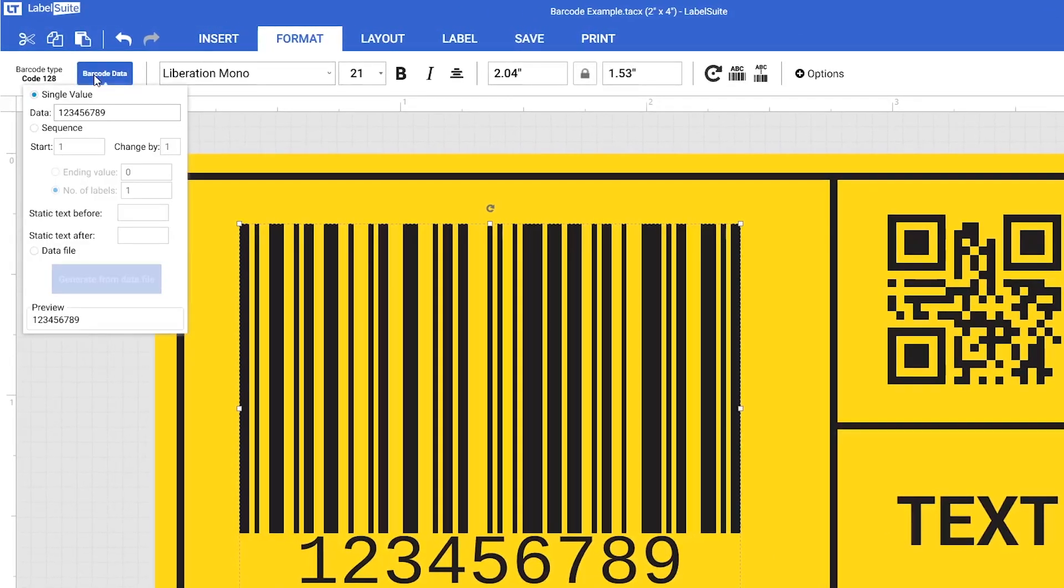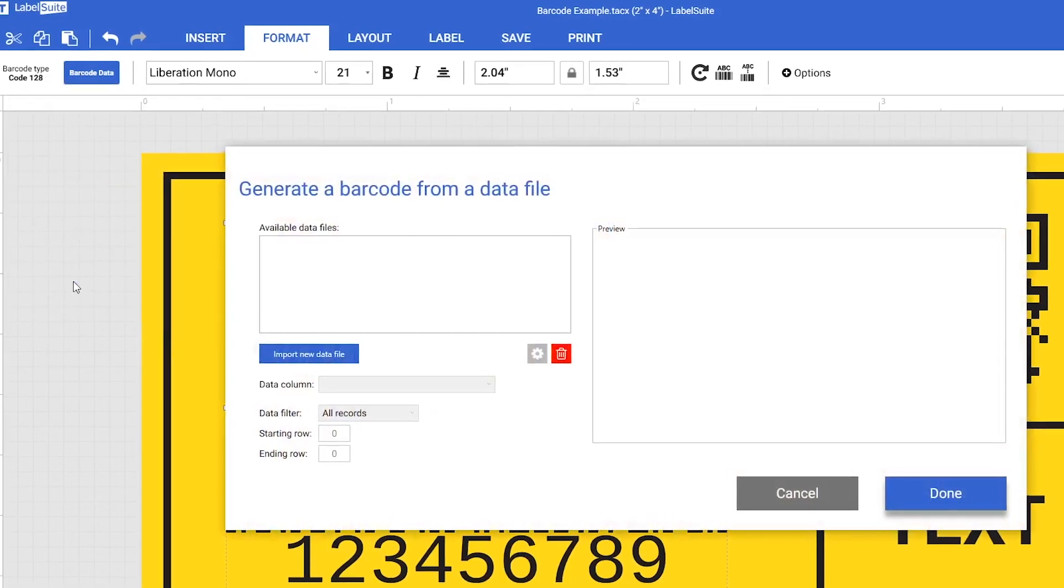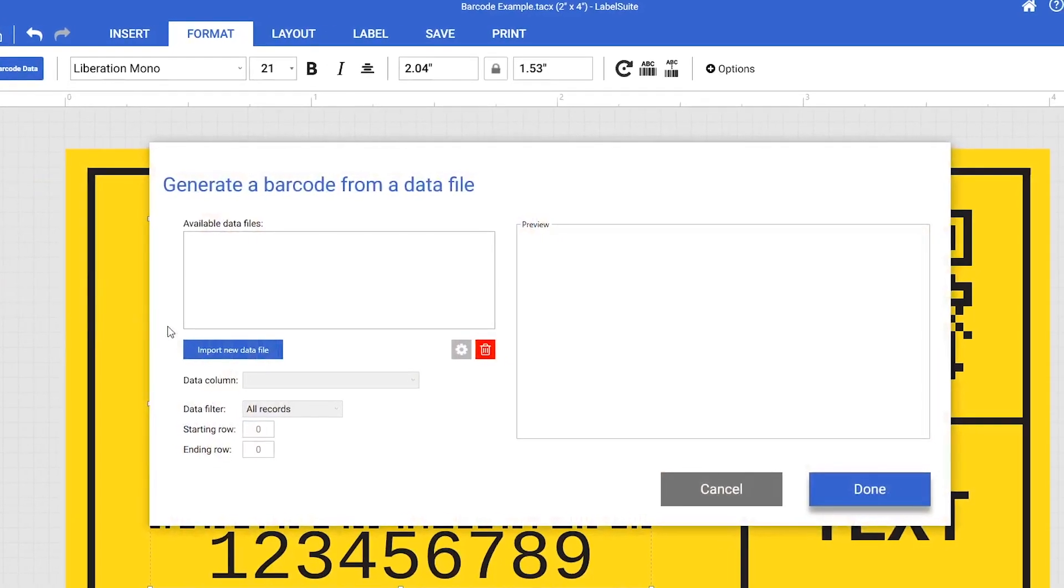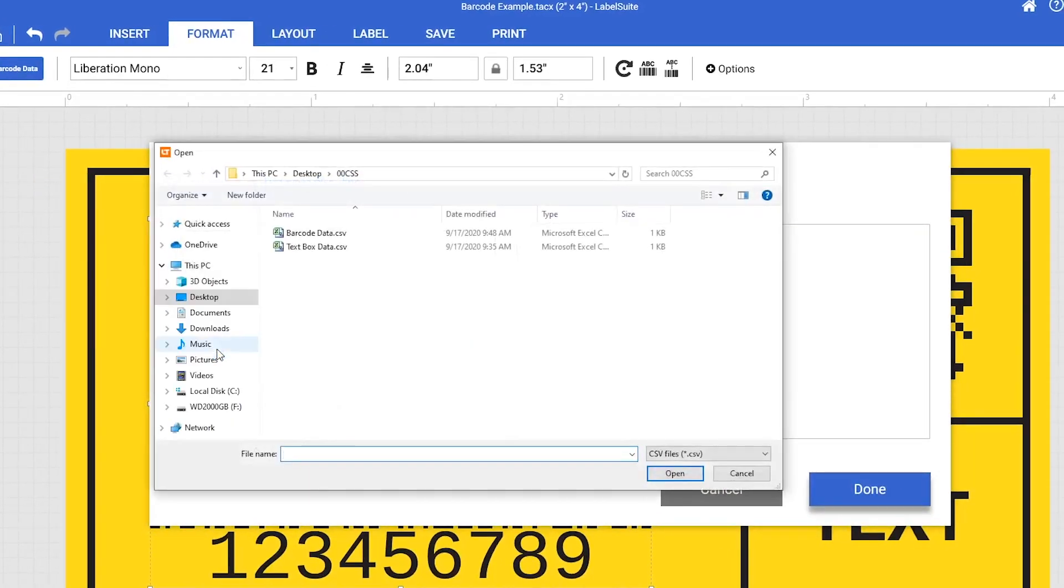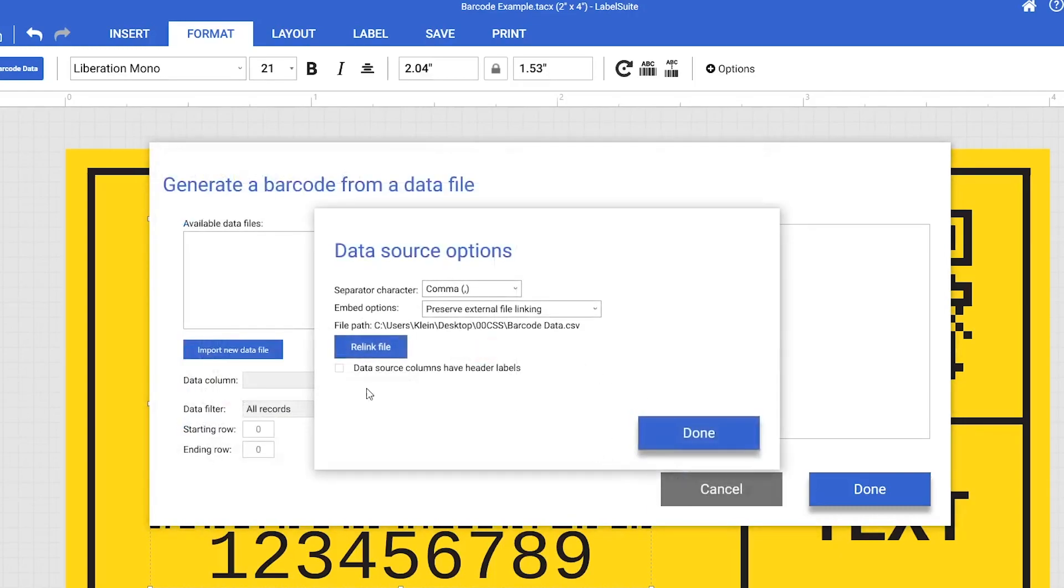From the drop-down menu, enable the Data File option, then select Generate From Data File. To link your spreadsheet, select Import New Spreadsheet and navigate to that file. Ensure that Data Source columns have header labels is checked and then hit Done.